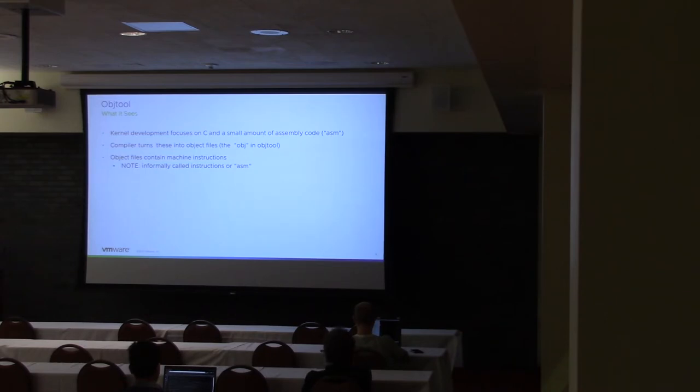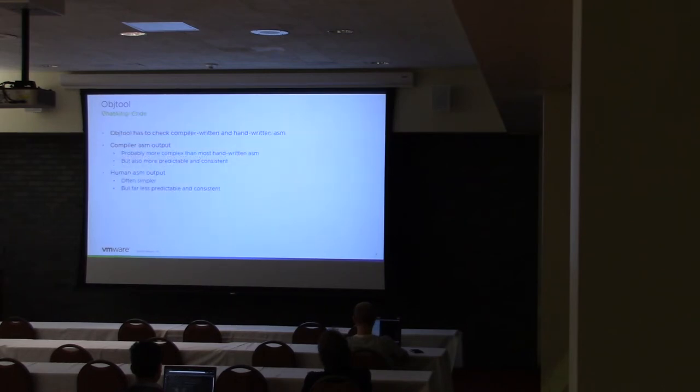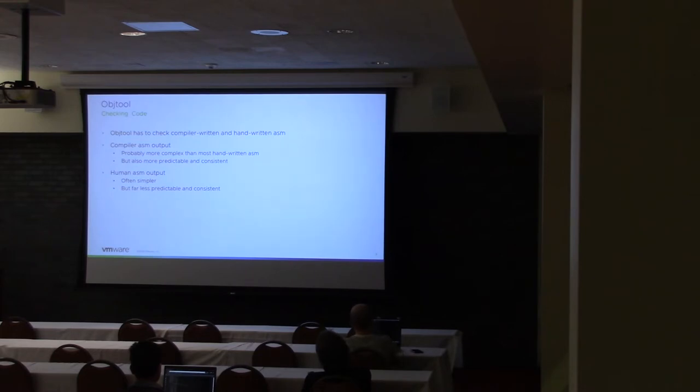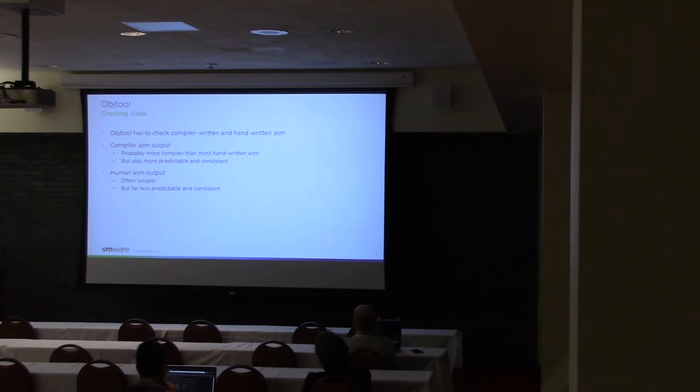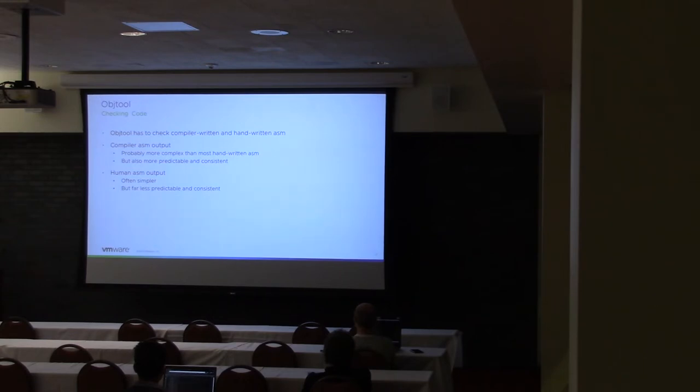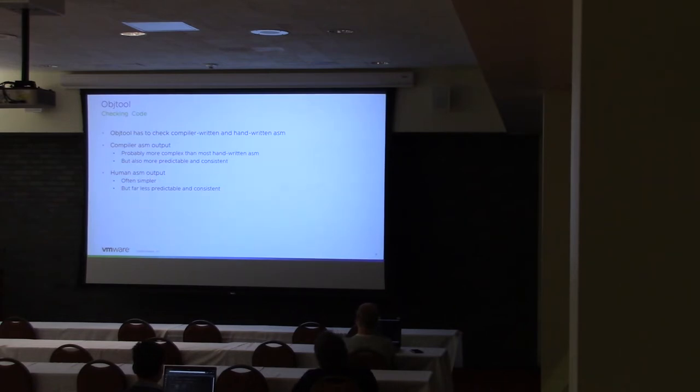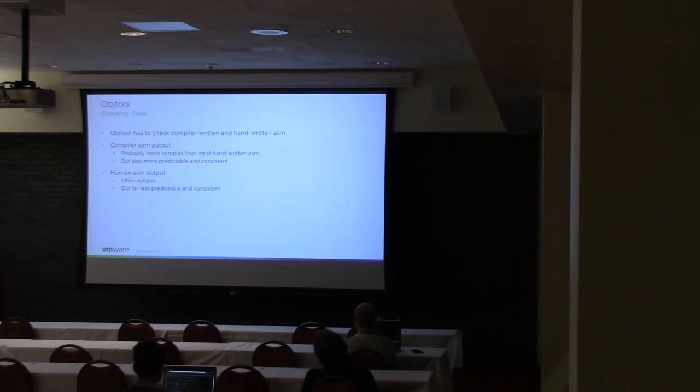So informally, I'm just going to call these instructions assembly or machine instructions. The other thing that Objtool has to deal with is it deals with not only the compiler output, but since kernel developers write assembly on a fairly regular basis, or at least deal with assembly on a fairly regular basis, it has to deal with handwritten assembly too. This can make things a little more difficult, but at the same time, it's a little easier to follow a human written sequence of assembly instructions.